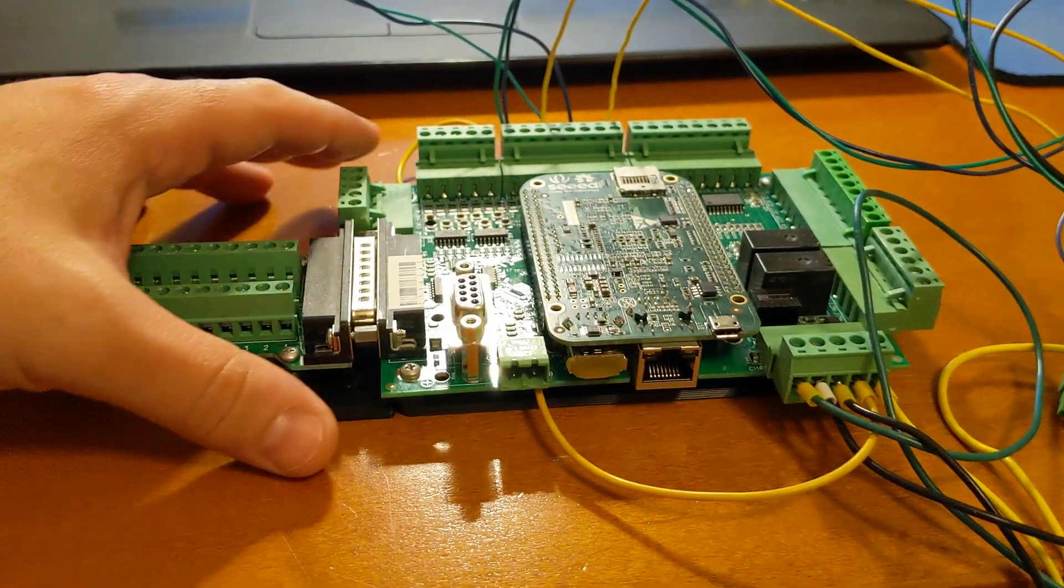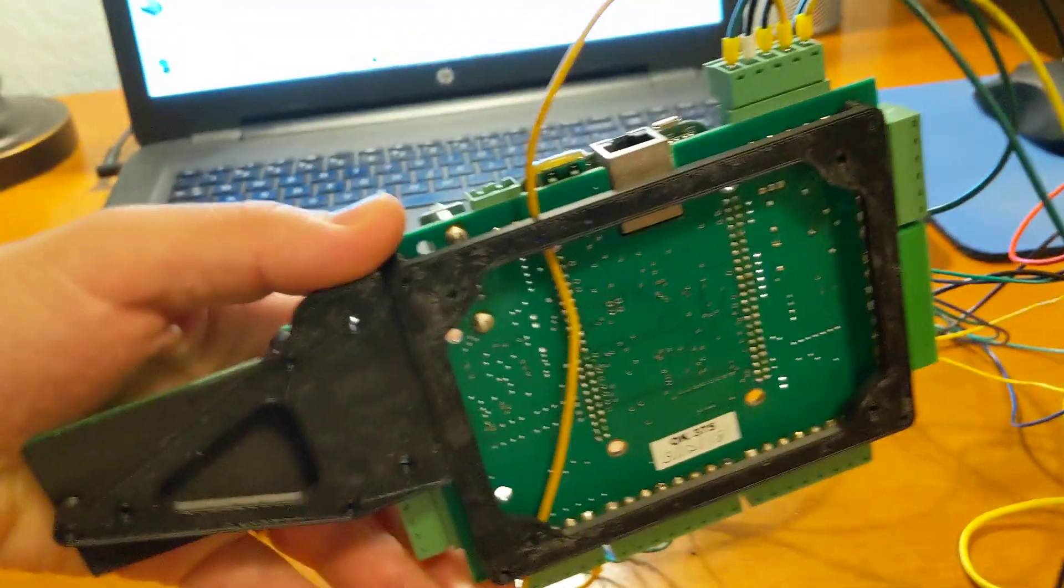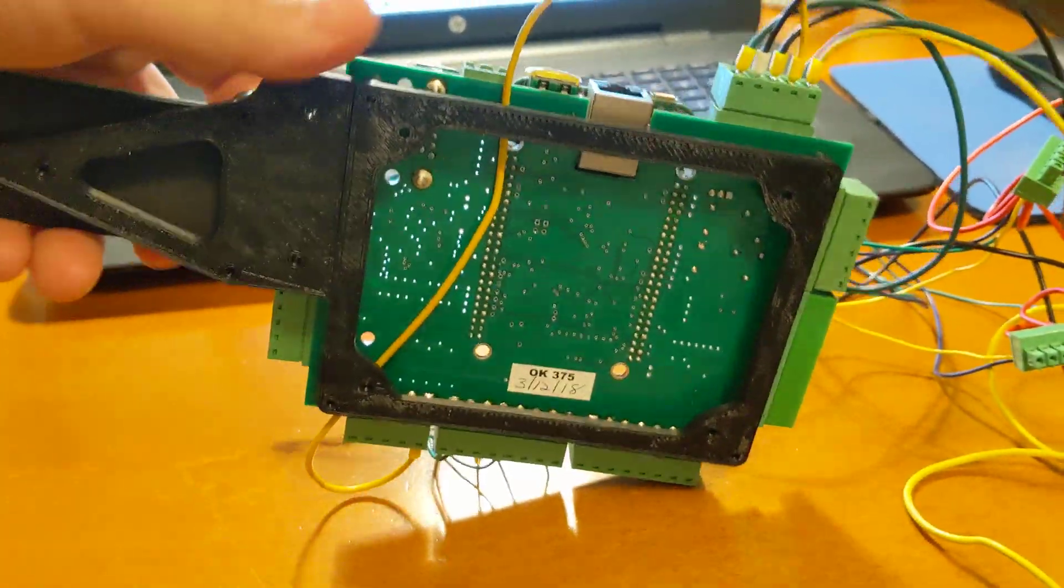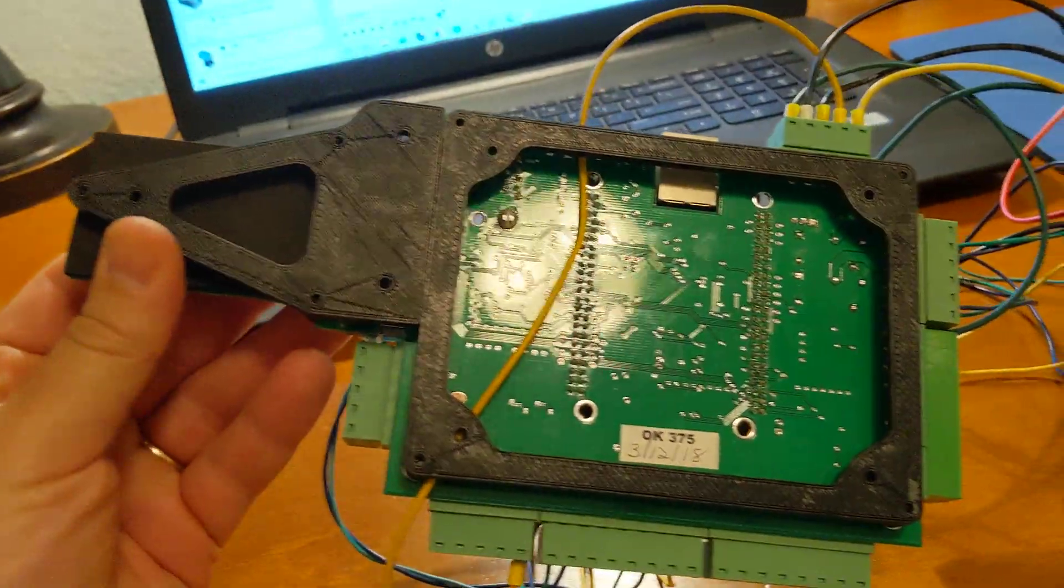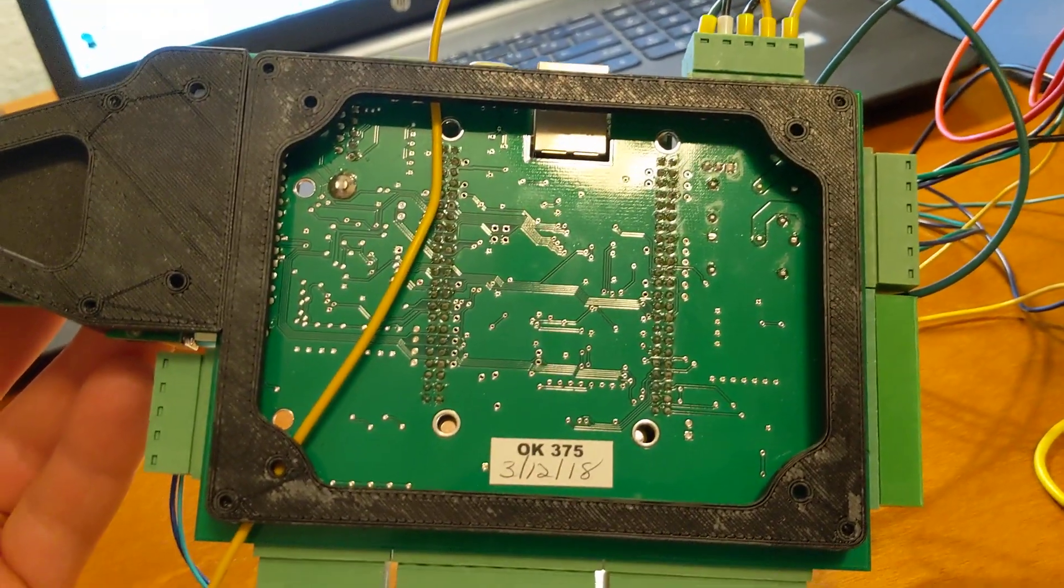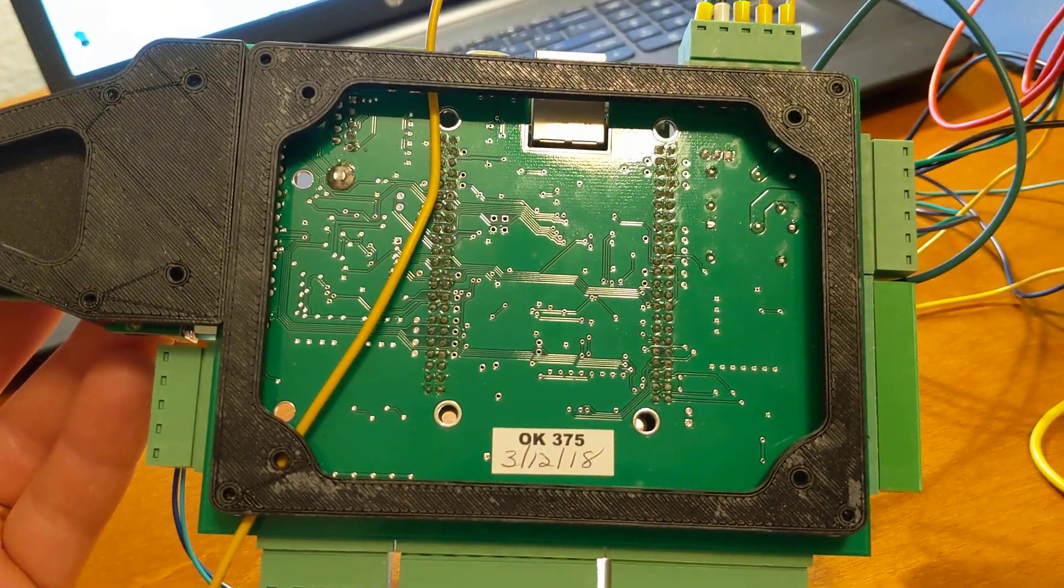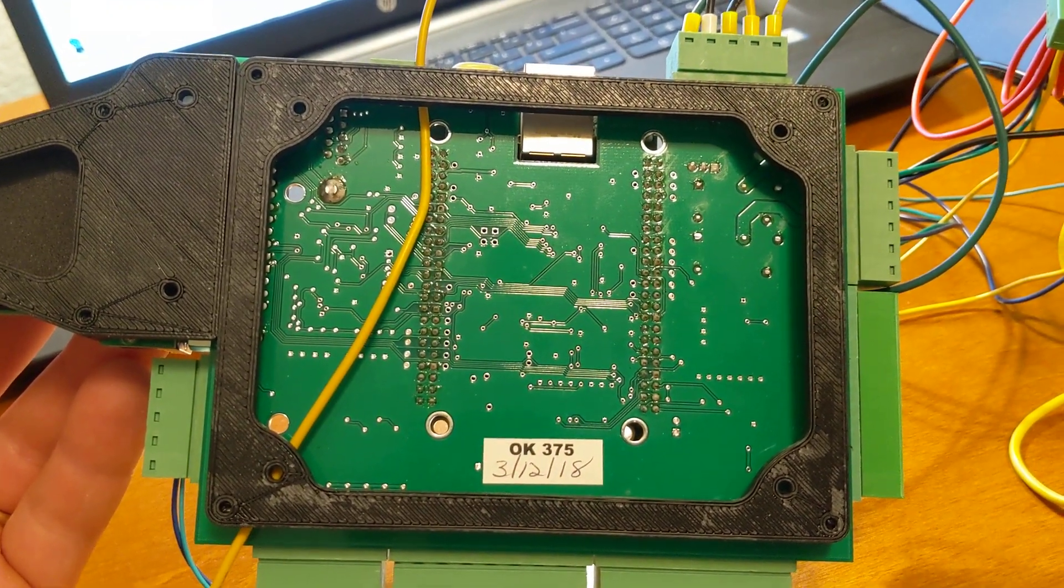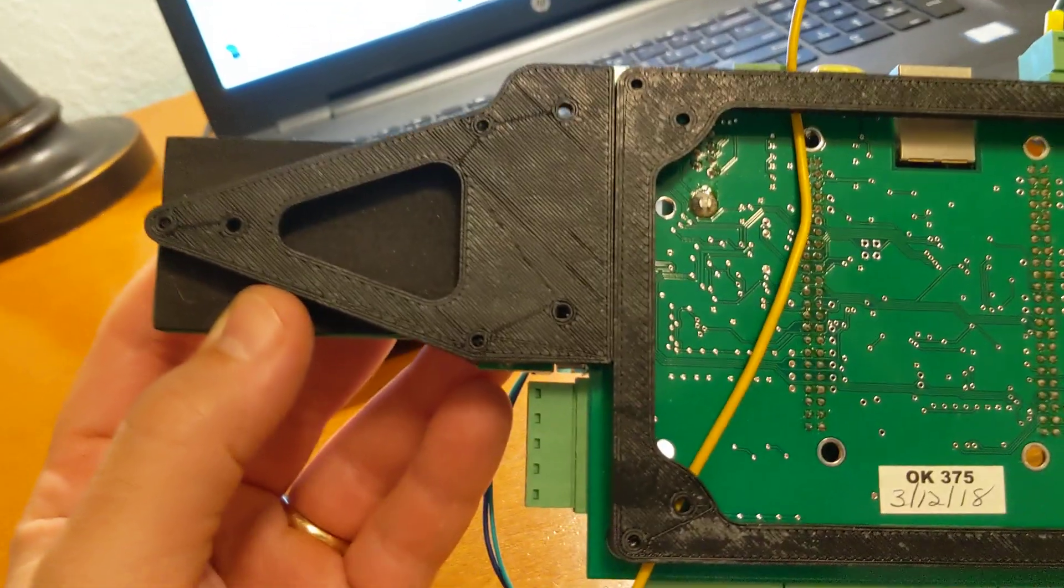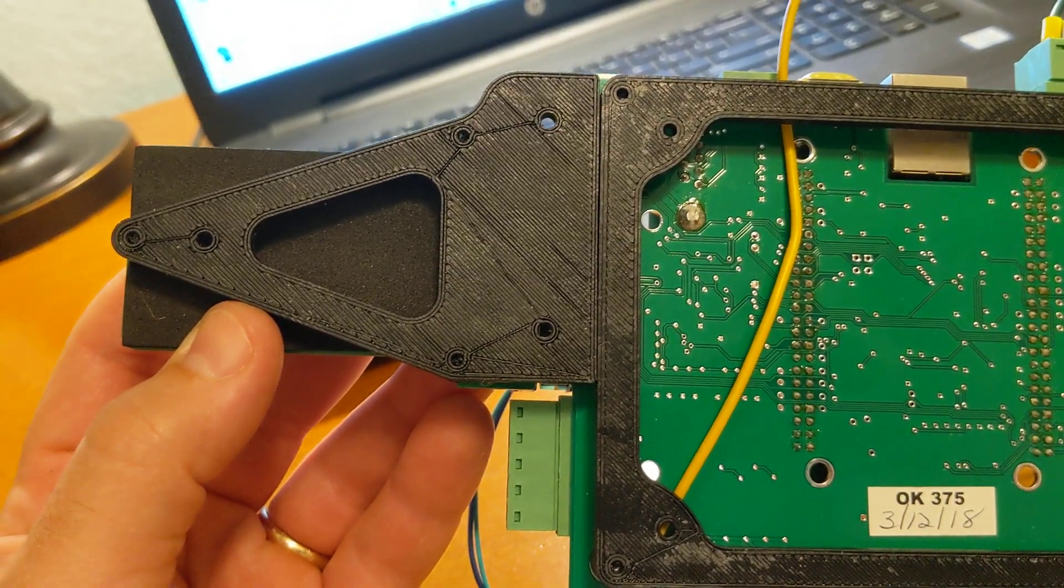My solution to that was to go to my 3D printer. What I did was I made a bracket here that basically has the whole pattern for the Acorn board.